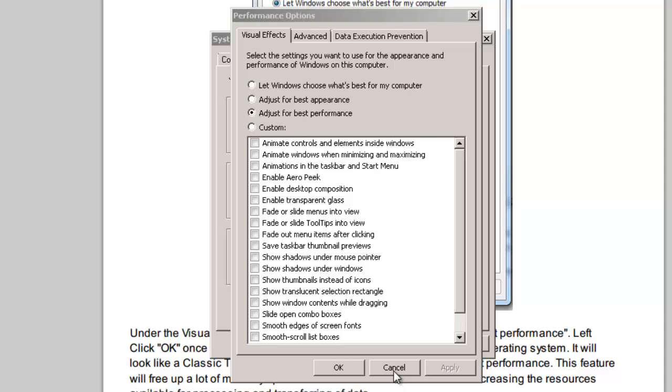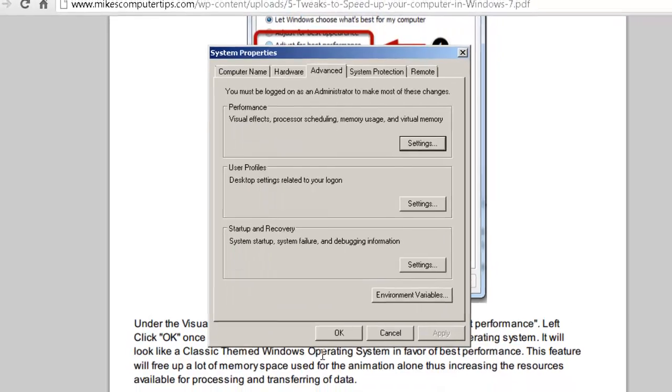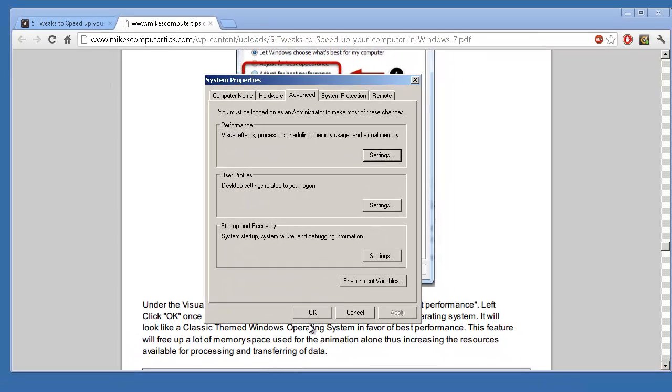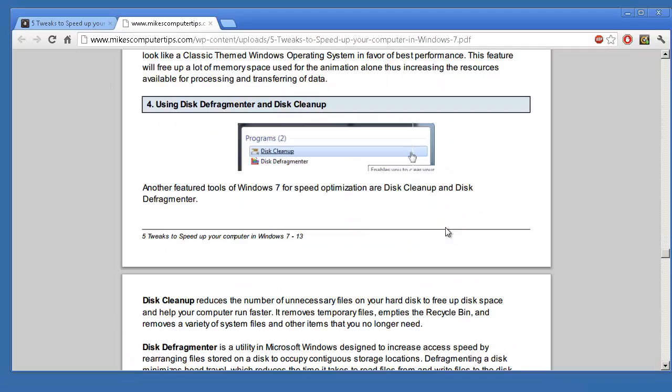Now this may take a moment. There we go, as you can see Windows has gone to a very simple cutback version, but the amount of memory, both video and system memory, that will be used will be cut down greatly. So we'll go ahead and click OK on that, click OK on that, click OK on that.